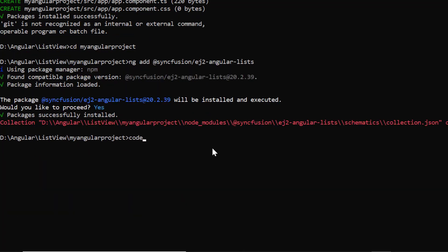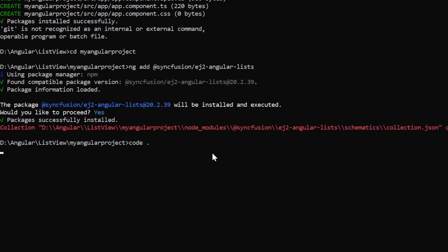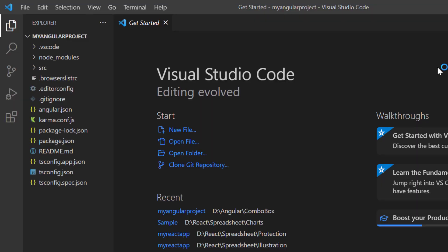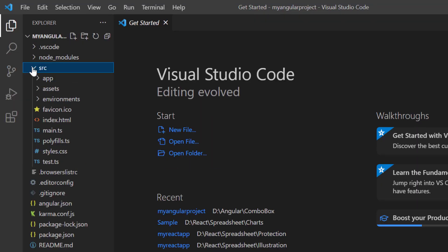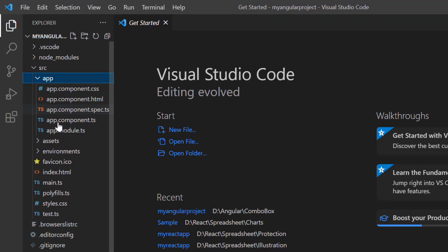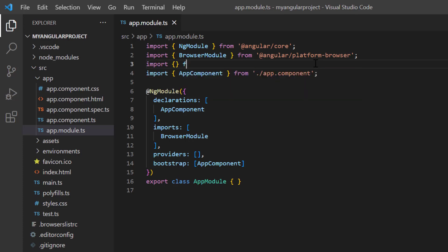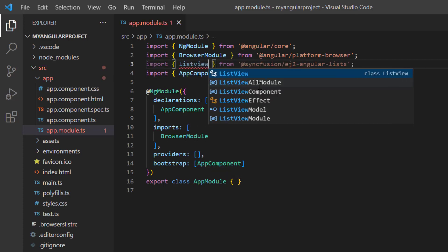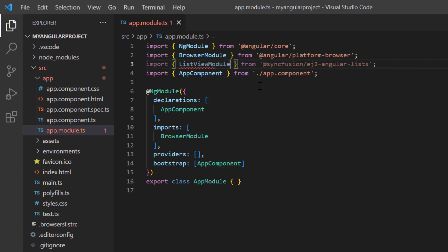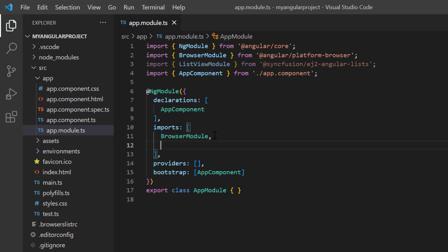Now, I open the project in VS Code. I navigate to the app module page and import the list view module from the Syncfusion EJ2 base package. I register it in the imports array of the ng module.